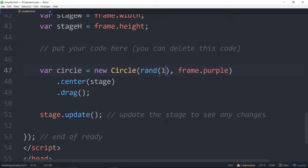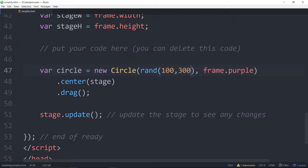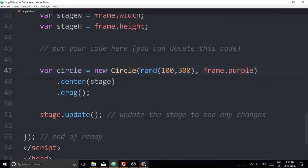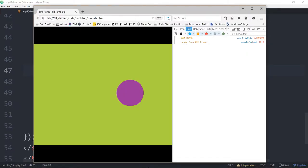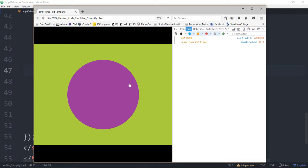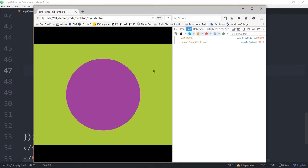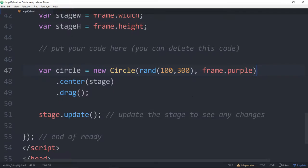Let's try another one. rand 100, 300 like that. So we used to have to say Zim.rand and now we can just say rand. Let me refresh and now we should see a random size purple circle each time which we are.